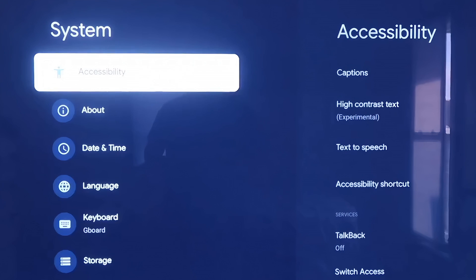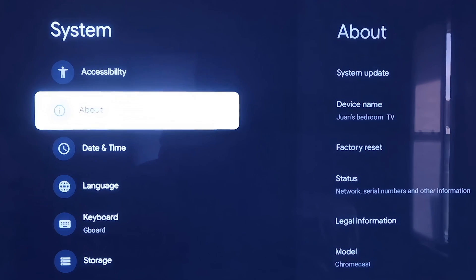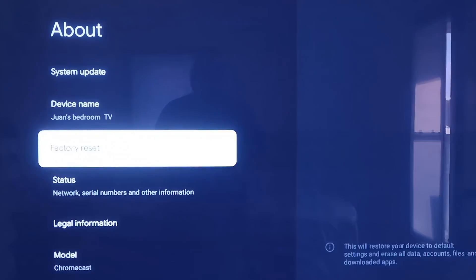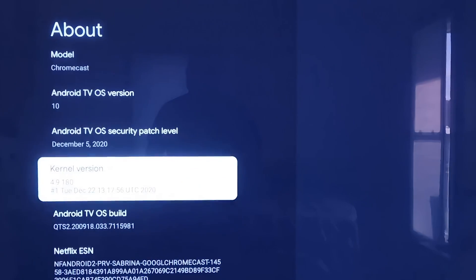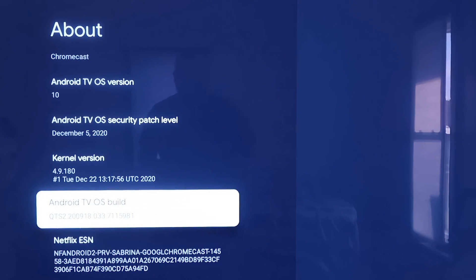On the Systems tab here, click down one more and go to where it says About. On this tab, you're going to want to scroll all the way down to where it says Android TV OS Build and then click on that.